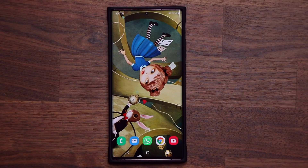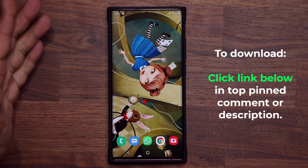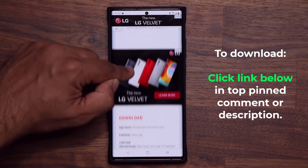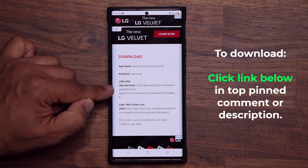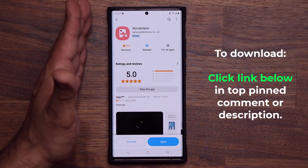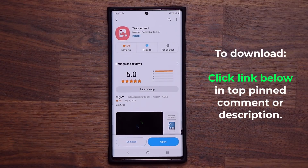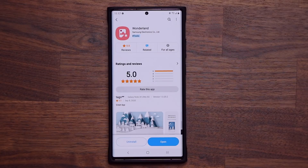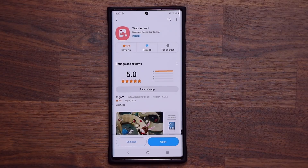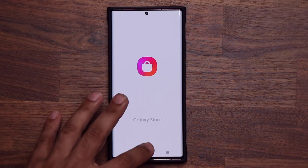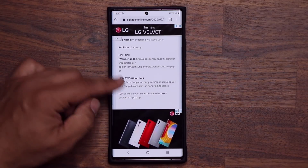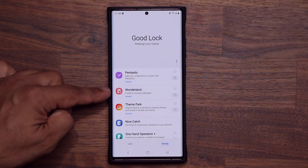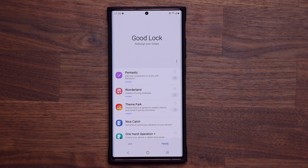Before I fully dive in, if you want to download Wonderland, click the link down below. That's going to take you to my website — scroll down a little and download link number one. That'll take you straight to the Play Store where you can download Wonderland if it is compatible with your phone. Right now it is only working with OneUI 2.5 phones, but support will be expanded to other smartphones very soon. If you want to download the GoodLock application, that's under link number two, but you don't need GoodLock to use Wonderland.